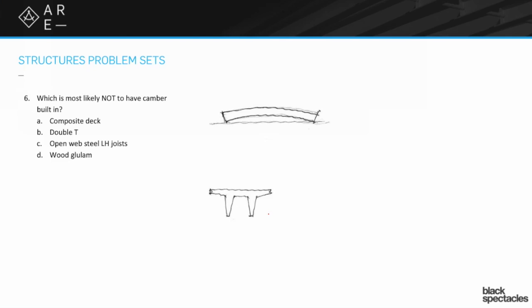Something like a precast concrete, that's totally gonna have camber built into it because it's just begging for it. Because it's gonna have creep over time, it's gonna keep deflecting too.